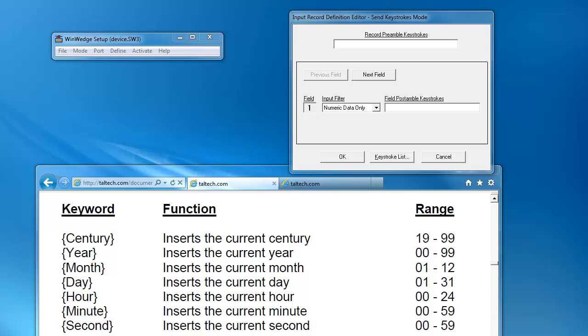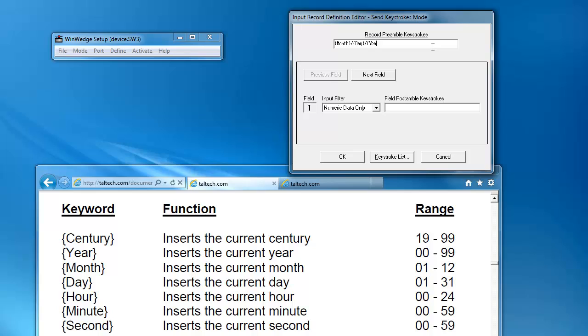As you can see here, there are several keywords that are used in creating timestamps. To format your string as a standard date, type in month, followed by a slash, day, followed by a slash, and year. Remember, each keystroke macro needs to be enclosed in curly brackets.